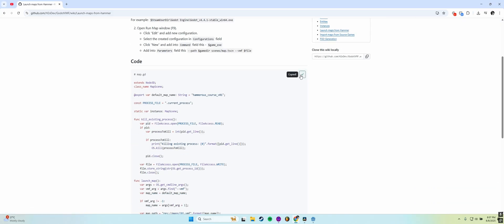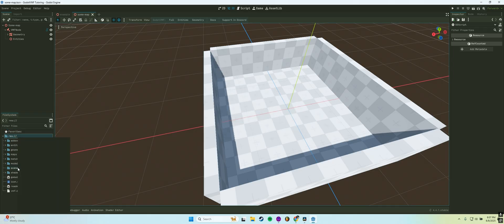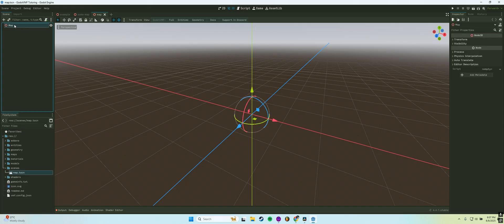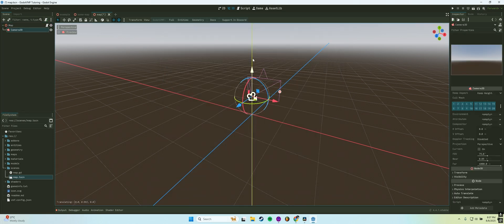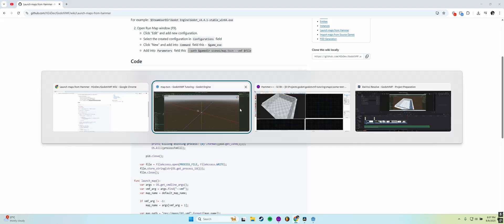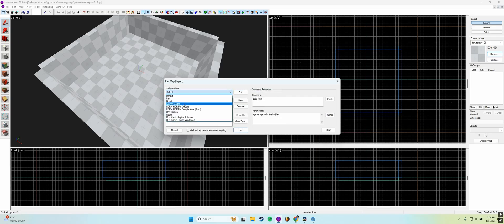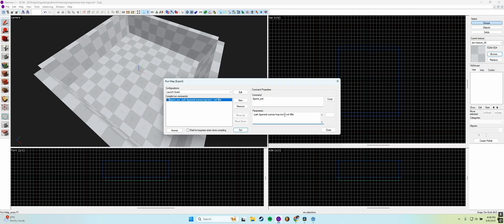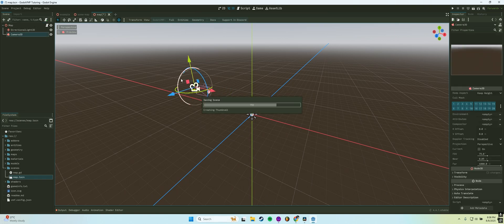Copy the code provided there. Create a folder named Scenes and add a scene called Map. Attach a script to this scene and paste the code you copied earlier. Add a camera and a sun to the scene so you can view the map when it's launched from Hammer. Switch back to Hammer and open the Run Map window by pressing F9. Click New, give your configuration a name, and add a new command. Make sure to enable its checkbox. In the command field, enter $game_exe. In the parameters field, paste the parameters from the wiki page, then click Run. From now on you'll be able to launch maps you've created directly from Hammer.